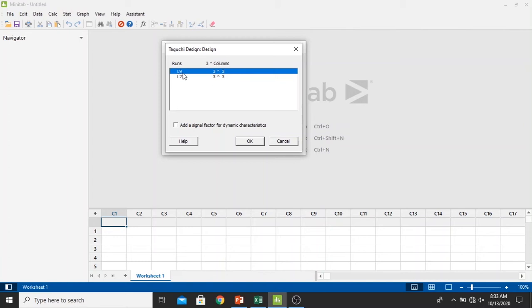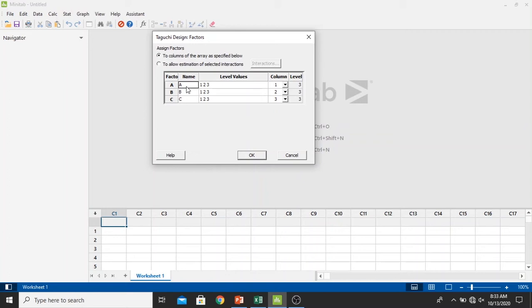In the designs we select the L9. Actually we have two runs right here: first is L9 model, second is L27 model. I'm going to use the L9 because it is easier. Click OK and then click the factors button that has already activated.